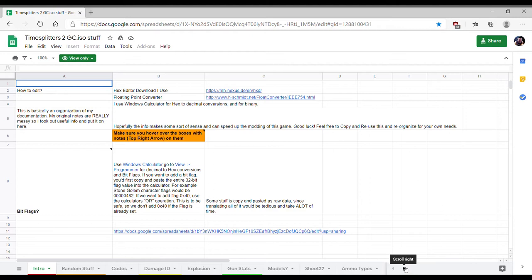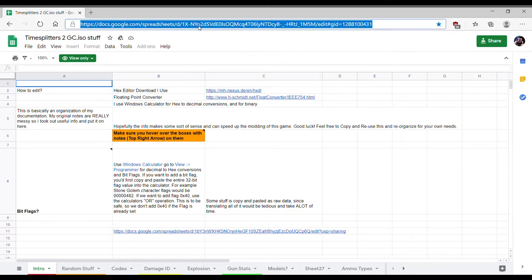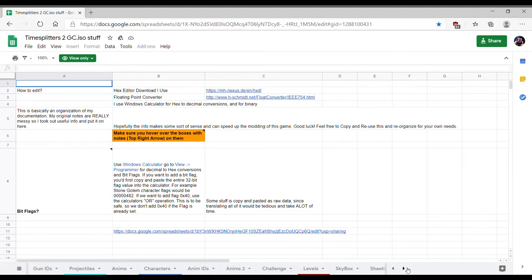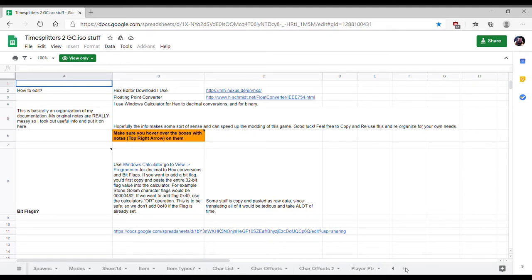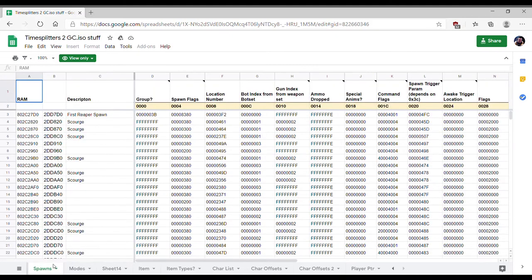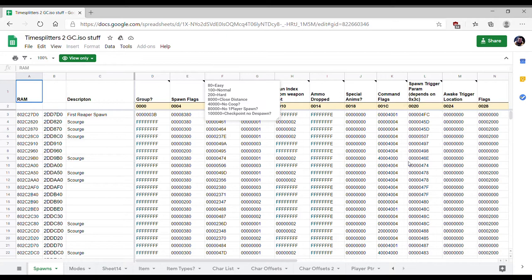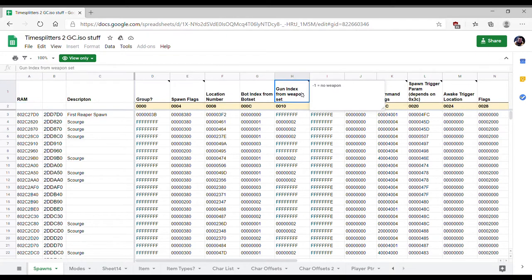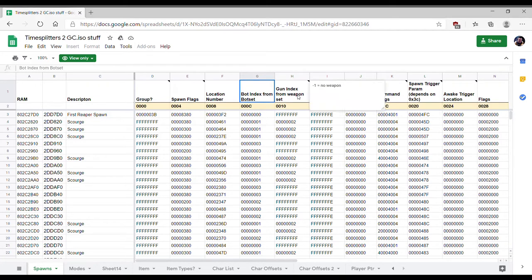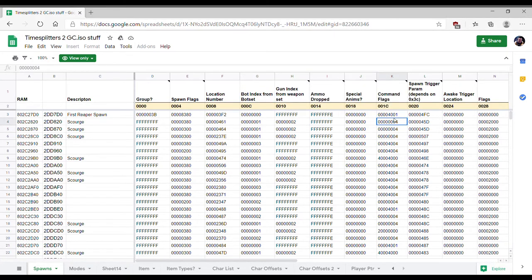First things first, go into the TimeSplitters 2 document as always. We're going to scroll over, go over to the spawns tab, which is near the end of the document. This contains a ton of information about enemies, like where they spawn, what makes them spawn, the difficulty they spawn at, what weapon they have, what enemy type they are from the level's bot set character list, how much ammo they drop.